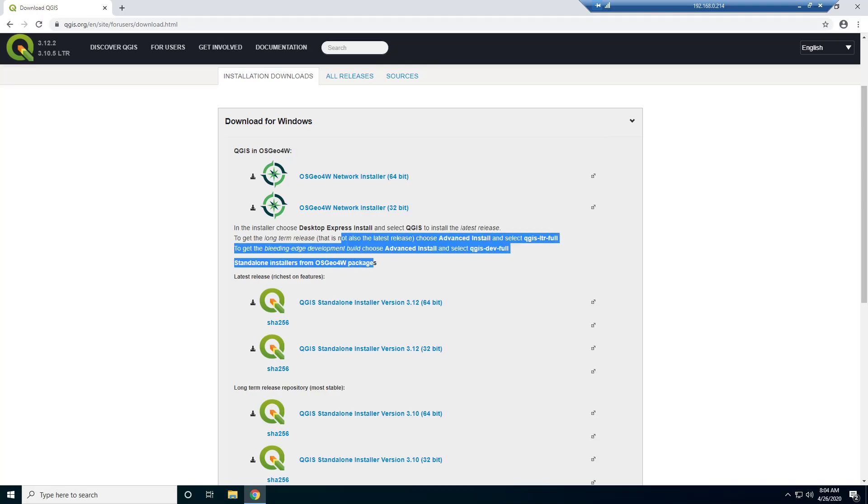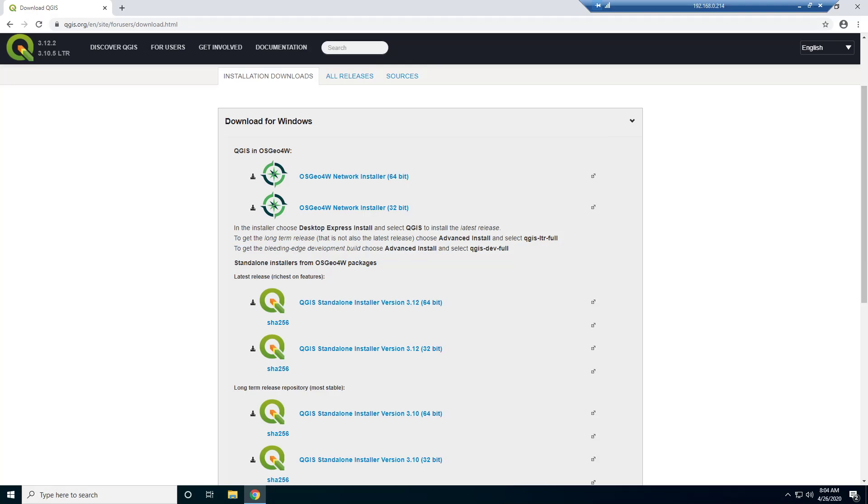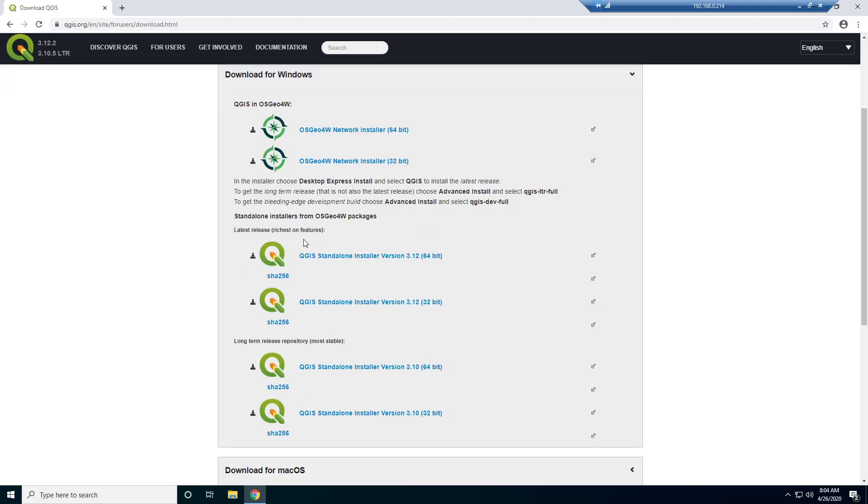And QGIS happens to be one piece of software in this package. So this includes other things like GDAL and OGR and GRASS. This is a little bit more advanced. For this video, we don't need all of that stuff. It's just going to take longer to download and install.